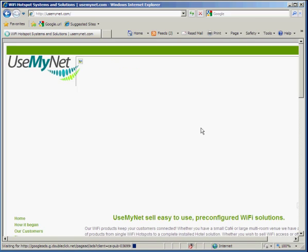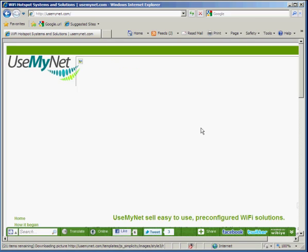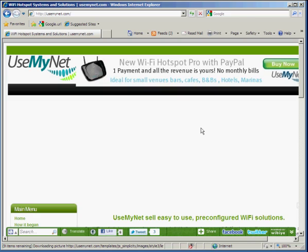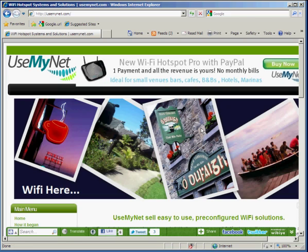And you can see once that runs through we're straight onto the internet and we can start visiting websites. Thanks for your time. To find out more please visit us at usemynet.com.